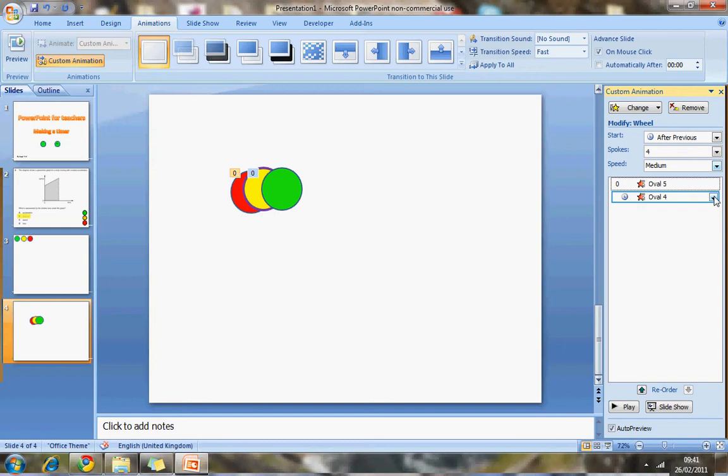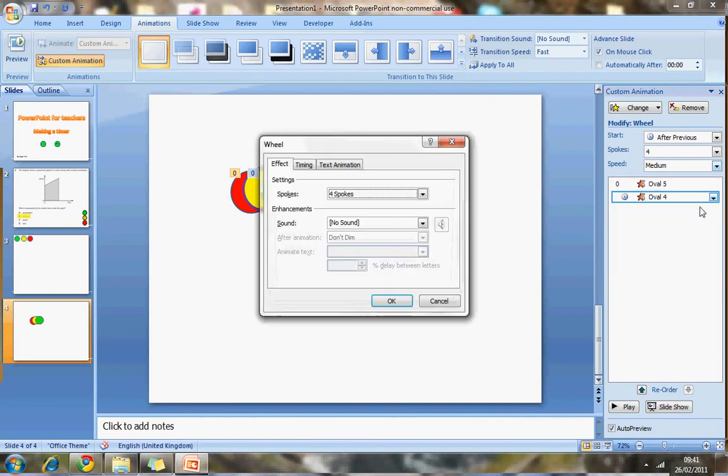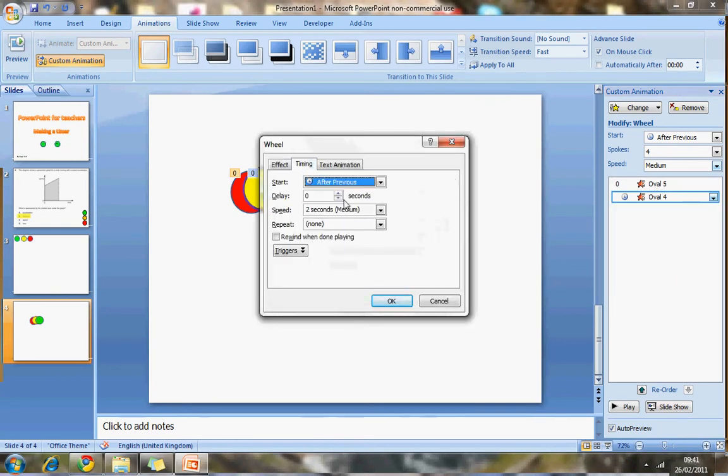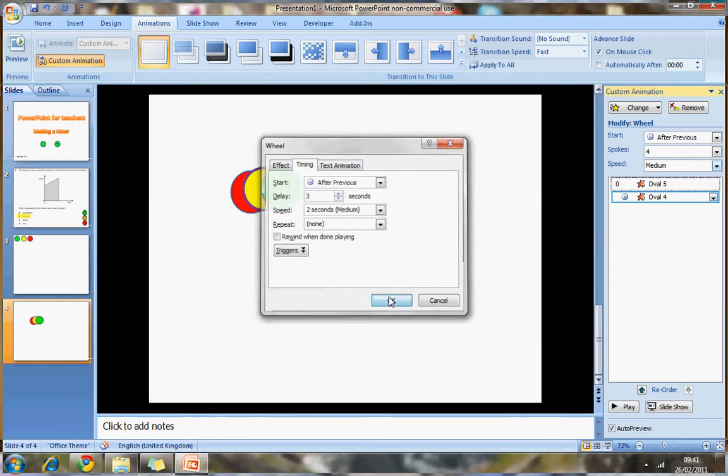Right. So now that will happen after the previous. But I also want it to be delayed. So I'll go back into effect options and delay it by three seconds as well. One, two, three.